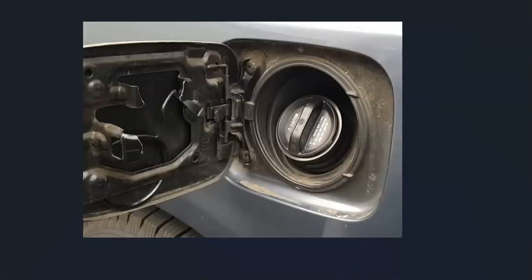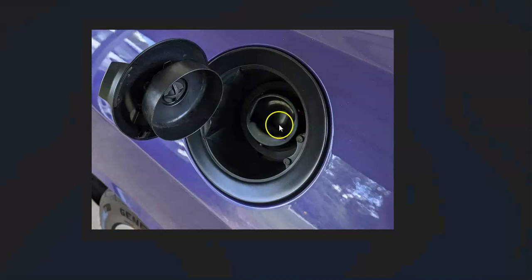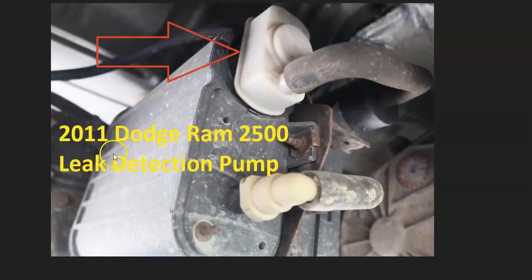The first thing to check is the gas cap, because it's part of the EVAP system and needs to seal properly or the system won't work correctly. Check that it's not cracked or damaged and that the seal inside is working. This also applies to newer Dodges with no gas cap — go and check the inlet to be sure it isn't stuck open or anything like that.